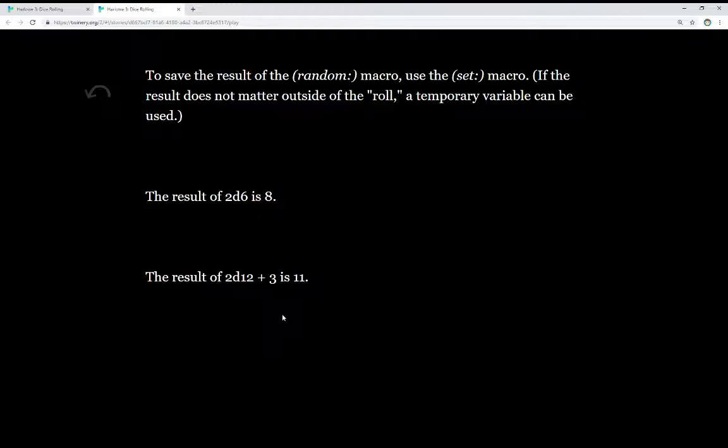The temporary variable will be erased when the passage moves on. That gives us a good way to save results as we're working on statistics, to calculate some things, and then not have to worry about having extra variables around within the greater story, because they won't exist after the story moves on.